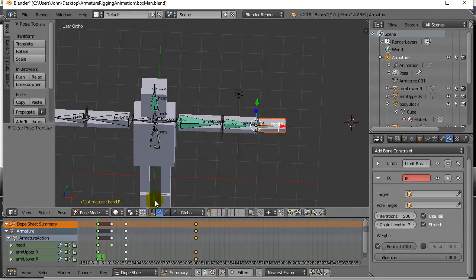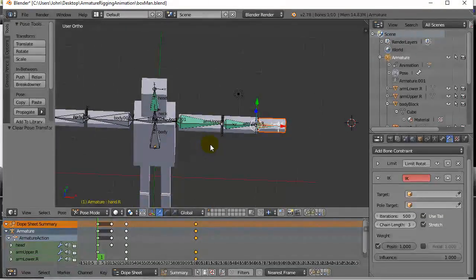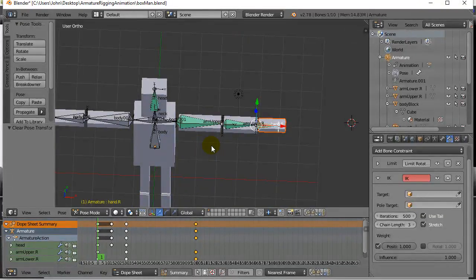Go do that for your other arm, do it for the legs, and it all sort of works. Not bad. Thanks for watching.